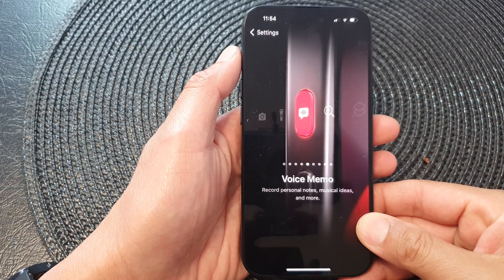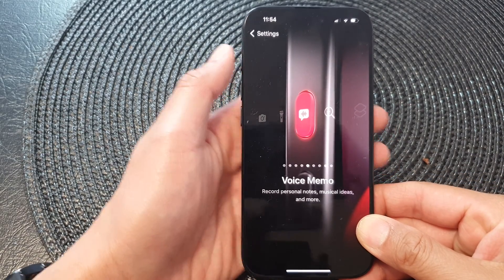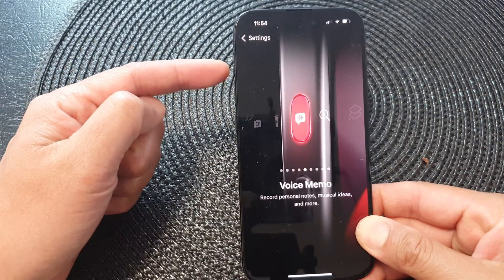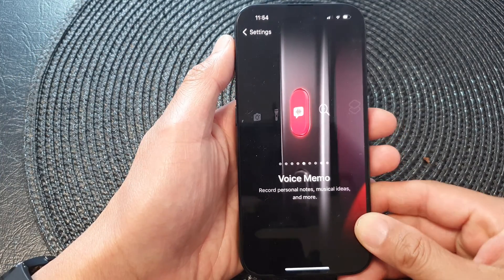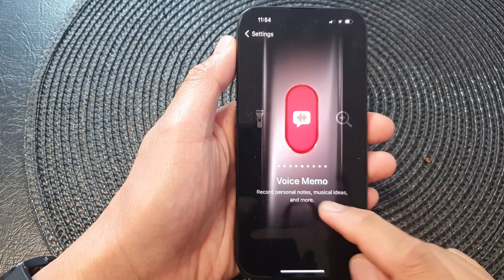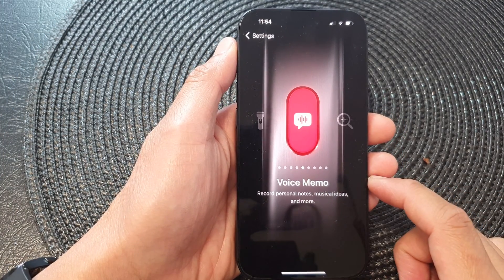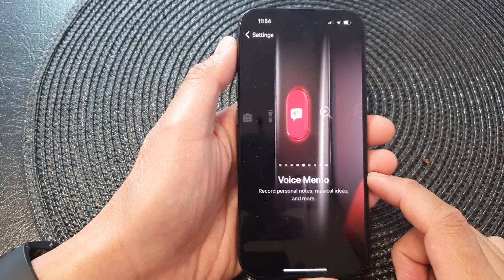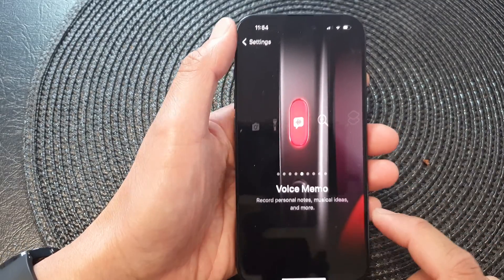Hey guys, in this video we're going to take a look at how you can set the action button to start recording a voice memo on the iPhone 15 series.